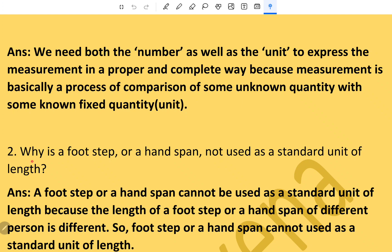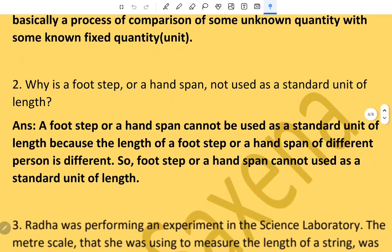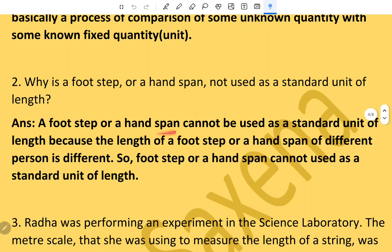Question number two: Why is a footstep or a hand span not used as a standard unit of length? A footstep or a hand span cannot be used as a standard unit of length because the length of a footstep or hand span of different persons is different. So they cannot be used as a standard unit of length.